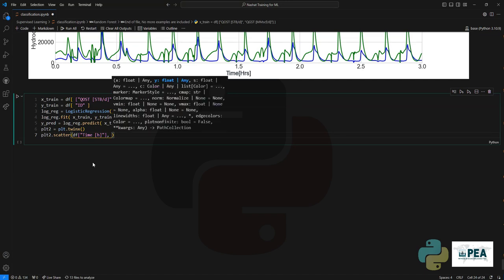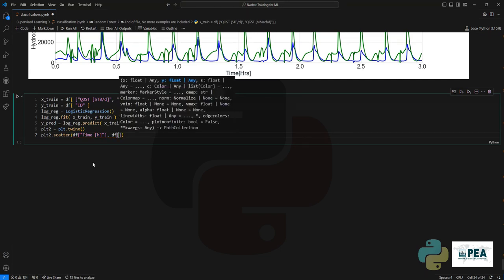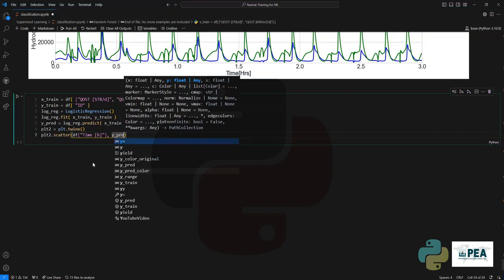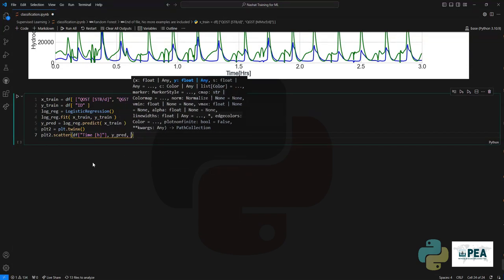In this plot, we are going to set the time on the X axis, and on the Y axis, we're going to set the predicted Y labels.